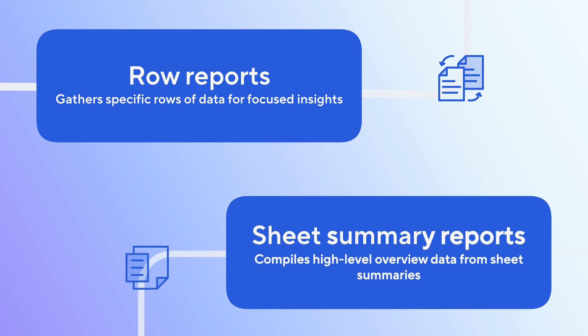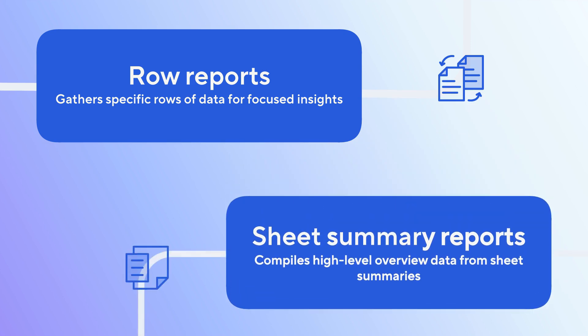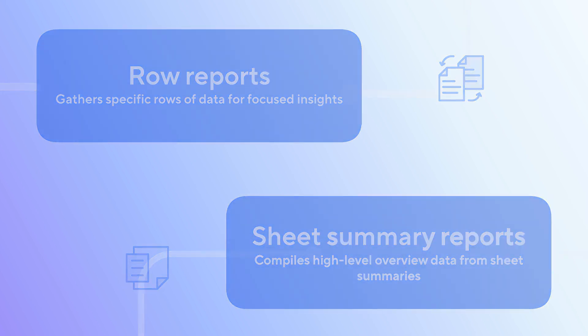Sheet Summary Reports pull data from the Sheet Summary section of your sheets, making them helpful in sharing high-level overview data like metrics, summaries, and key information.